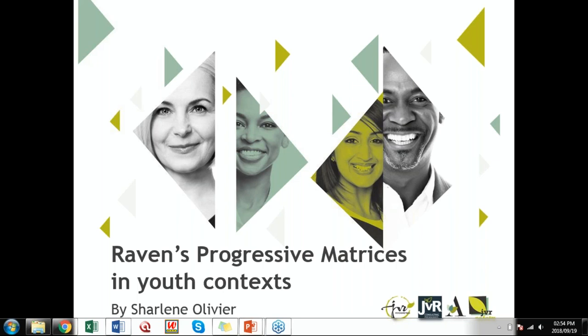My name is Charlene Willifield and I'm currently a research psychologist working in the research department at JVR Psychometrics. This is a topic very close to my heart, as I was privileged enough to be part of norming the Ravens SPM version for the South African adolescent population.